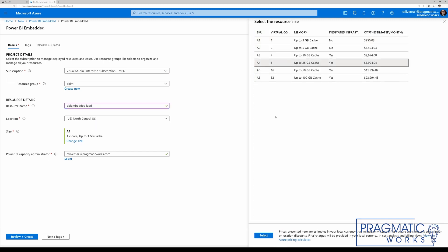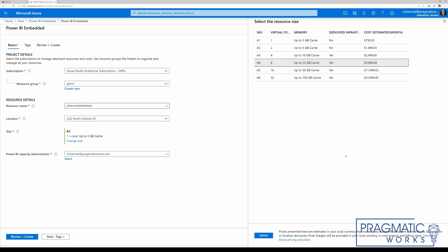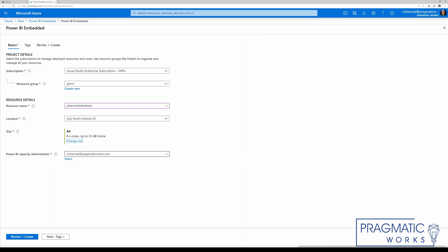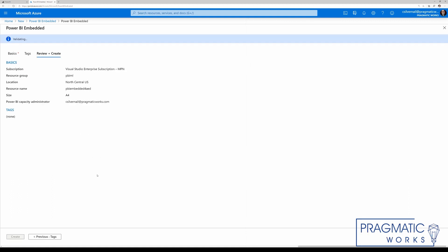An A1 isn't going to cut it — you need to upgrade to an A4. You'll notice this cost is around $6,000 a month. We're not going to run this all month; we're just going to run it for a few minutes at a time whenever we need the machine learning functionality. That breaks down to about $8 an hour. The Power BI capacity administrator, I'm going to leave this to myself, and I'm going to review and create.